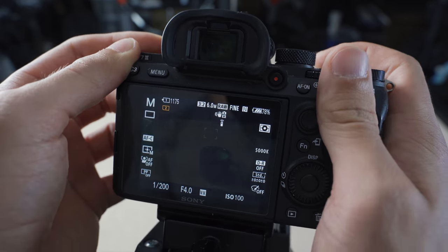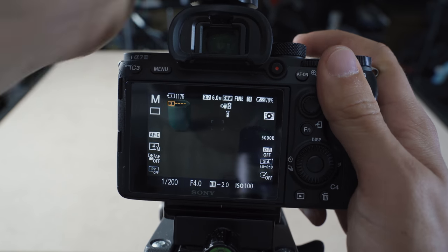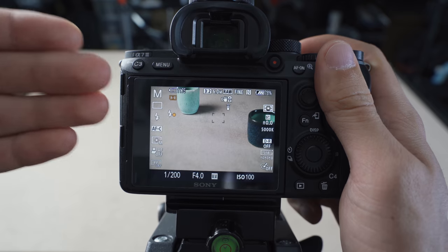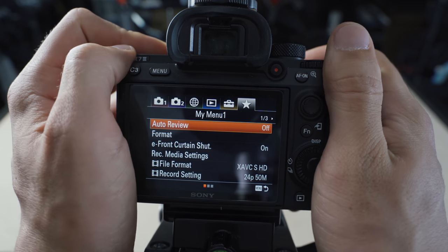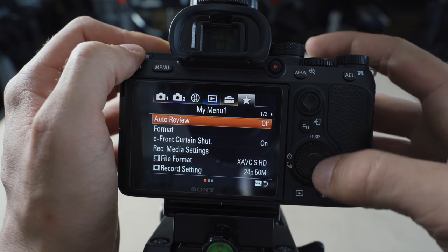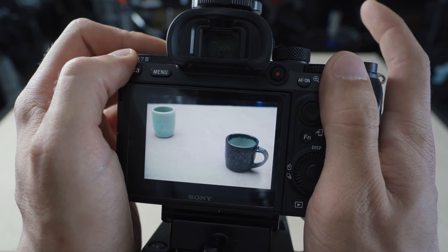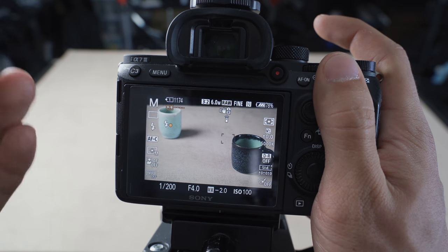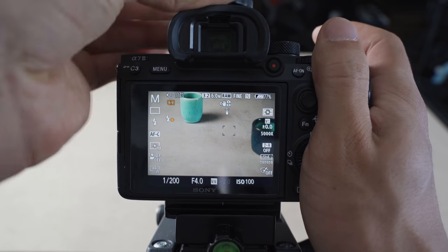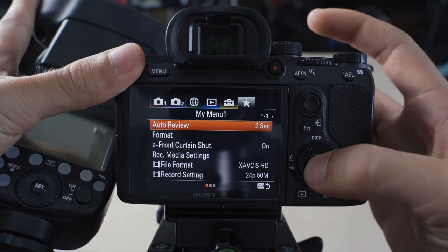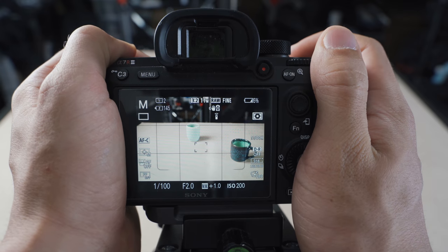When using flash, I expose for ambient light first. When the flash is attached, the camera jumps into an auto exposure preview on the back screen. I go into the menu and turn on auto review, which gives a quick image preview after the flash fires so I can confirm proper exposure and check that everyone is smiling in a group photo. When I'm done with flash, I turn auto review off and adjust settings for the scene.